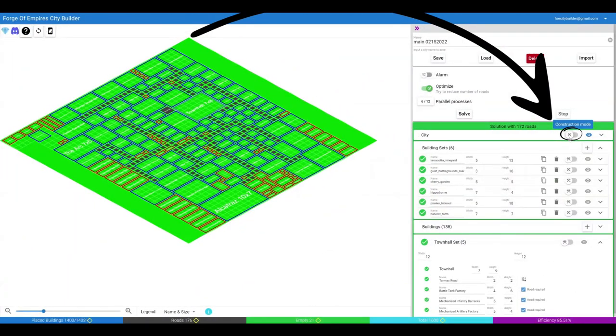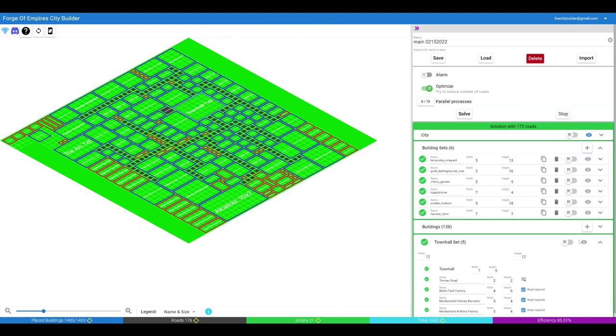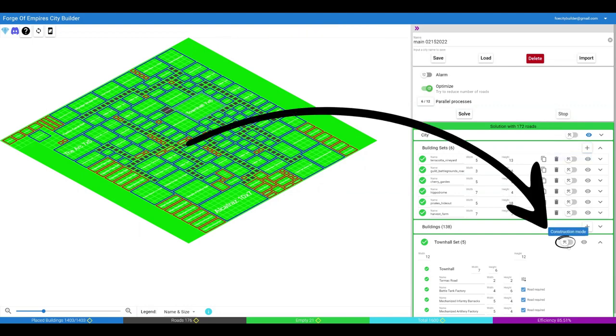Construction mode is available for the city, the building sets, and the town hall set. We will also cover construction mode in details in a separate video.